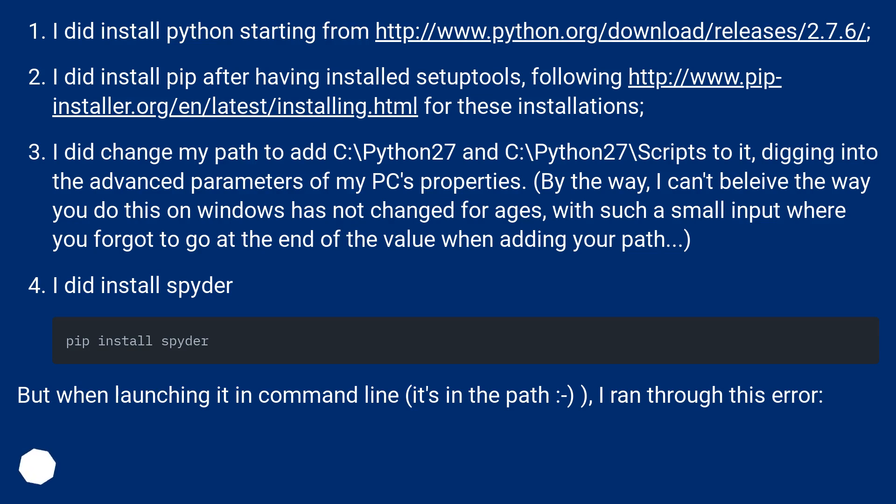I did install Spyder, but when launching it in command line, it's in the path, I ran through this error.